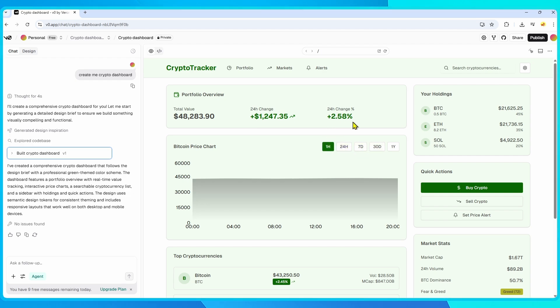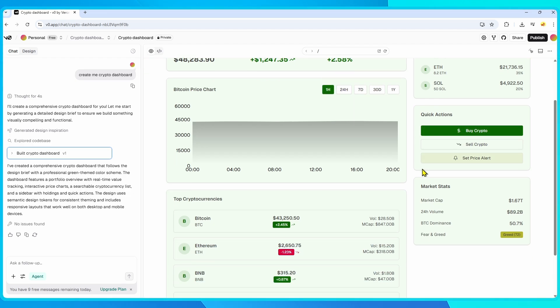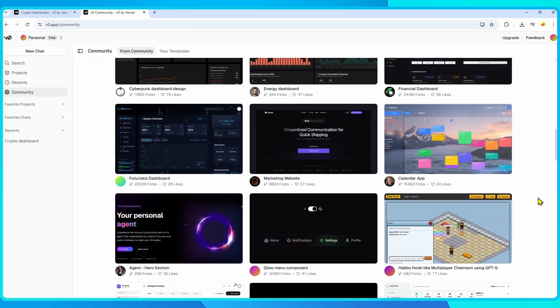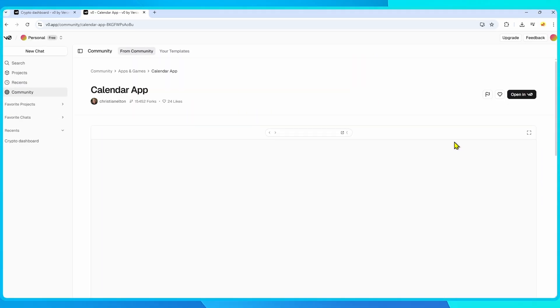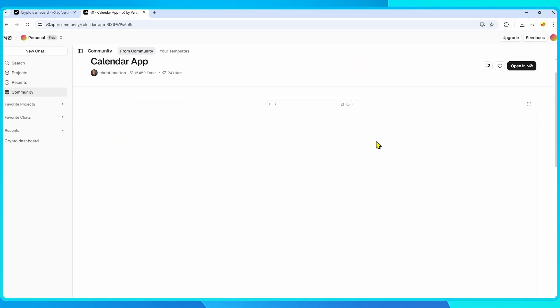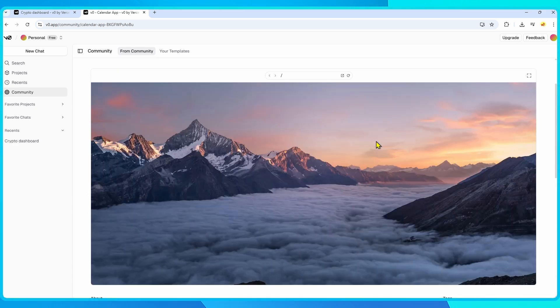If you're already using Vercel for hosting or Next.js for development, VZero fits right in. It's designed to take your idea, turn it into real code, and then let you ship it to production in a few clicks.